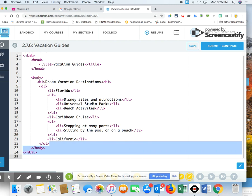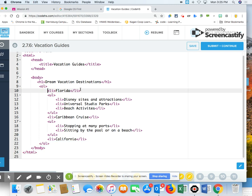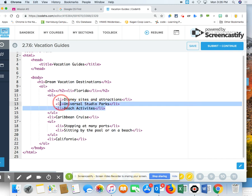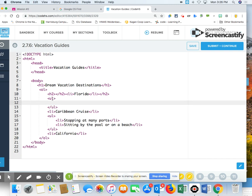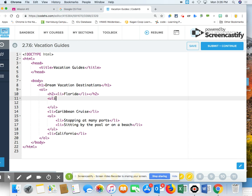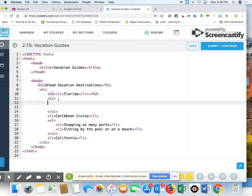I'm going to start an ordered list, but it did also say that in front of each of your destinations, you're also going to have an H2. I'm going to have an H2 and then an ending H2. Underneath Florida now, I am going to have an unordered list, but I can't have this information. So I have Florida as an H2, also as a list item. Underneath Florida, I'm going to start an unordered list, and underneath that, I'm going to have a list item.